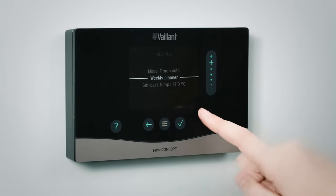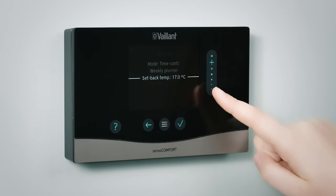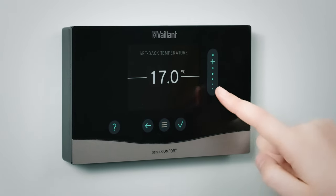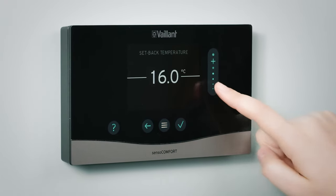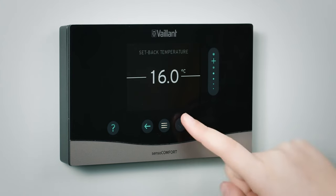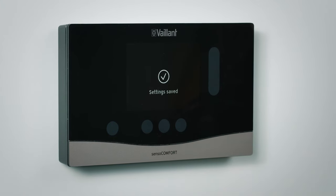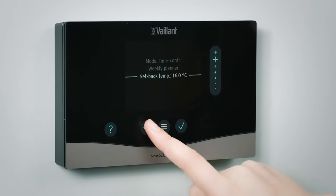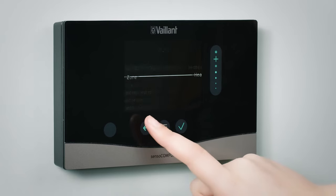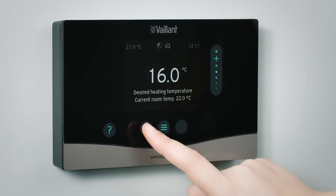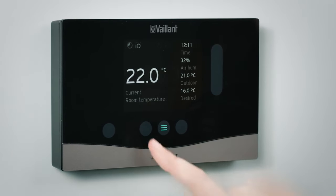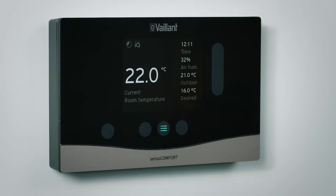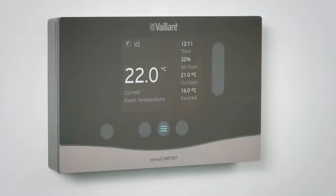You can also set the setback temperature, which is the temperature that applies outside of the defined time period. This is more efficient for the system, as it doesn't have to work as hard to get your home back to the set temperature. Repeat this step for domestic hot water in the Control menu.